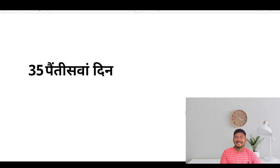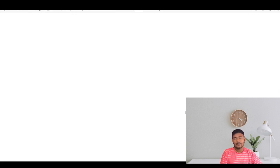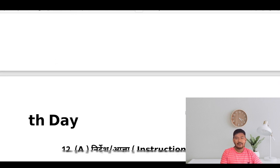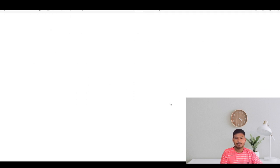Hello dear learners, this is day 35 of our English speaking course and today we will be learning about how to give orders and how to instruct somebody.